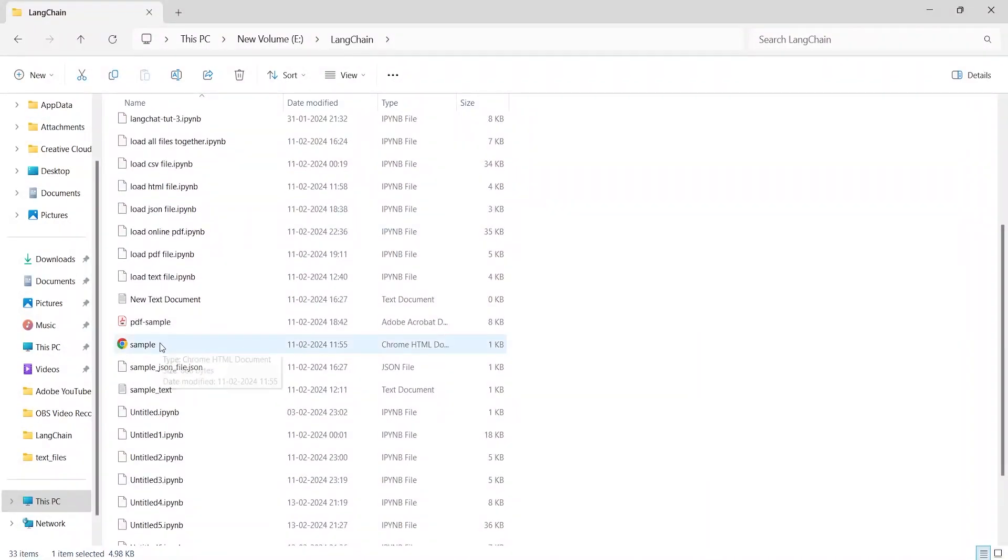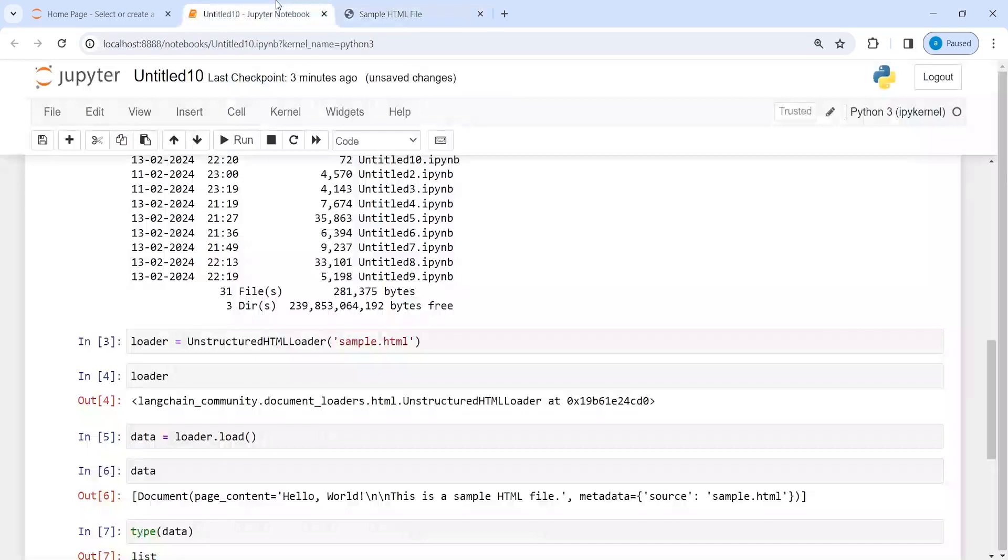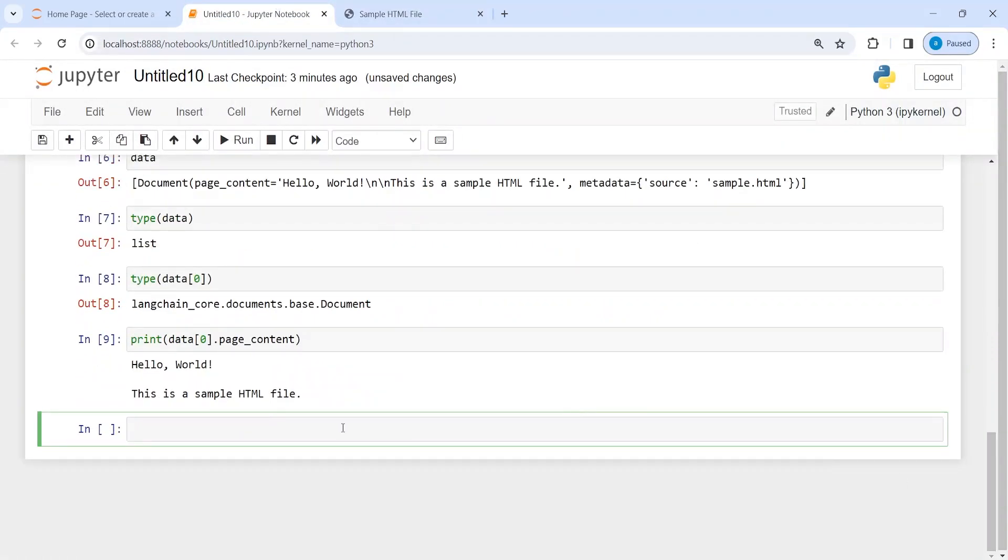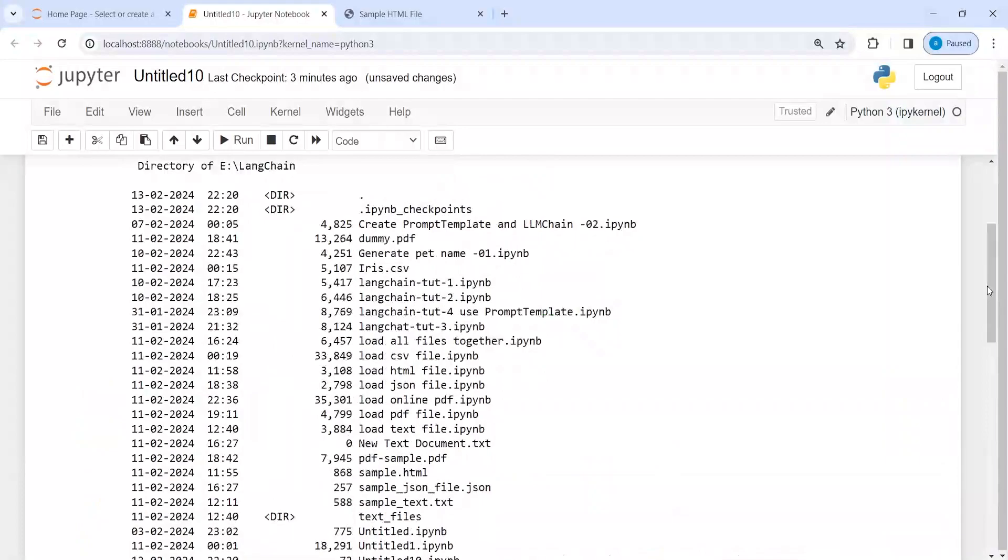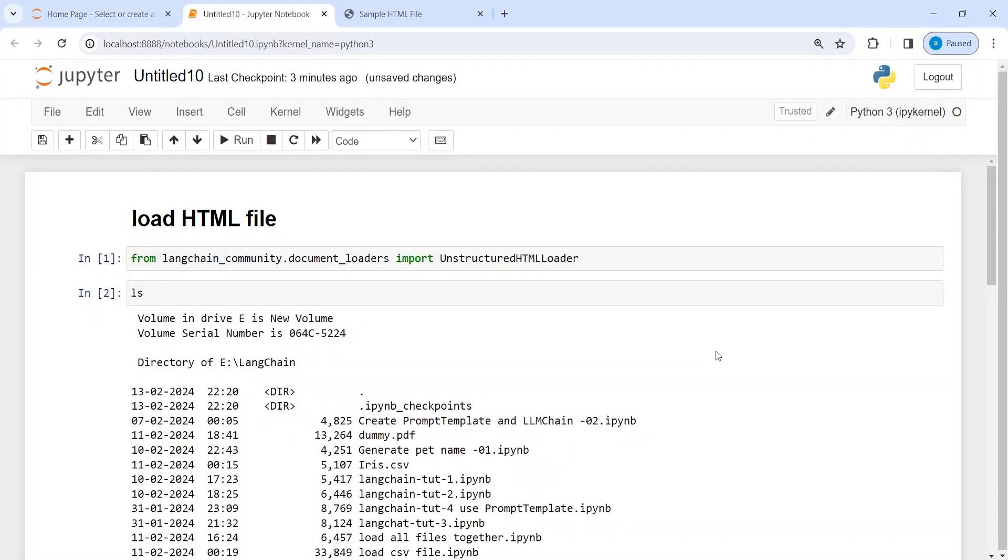If I open this, you can see hello world, this is a sample HTML file, and that is what we see here. So this is how you can open any HTML file using LangChain UnstructuredHTMLLoader class. I hope you enjoyed this video. If you like my video, you can subscribe to my channel. Thank you for watching.